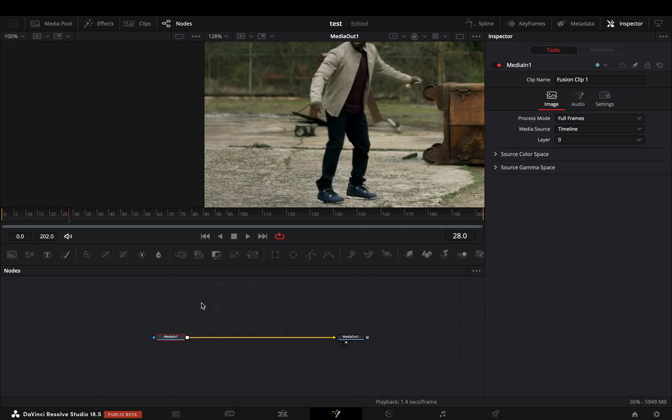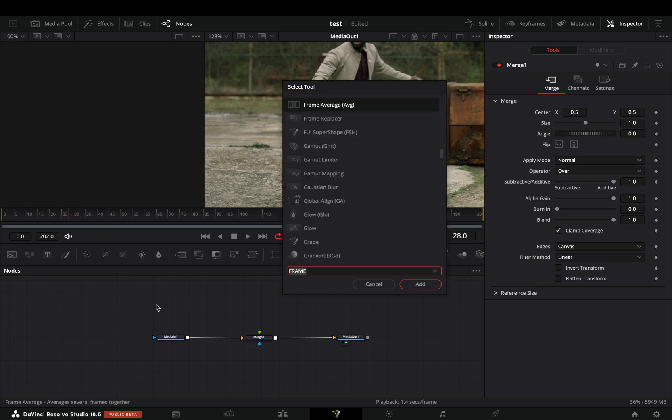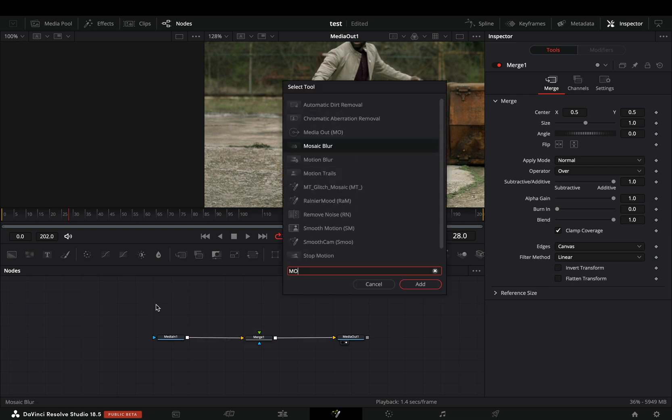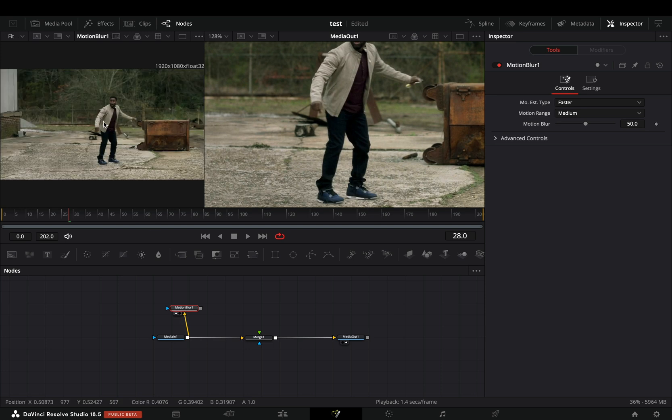Instead of this, add a Merge Node after your clip, and then bring a Motion Blur Node in empty space. Connect your clip to this and drag it to the left viewer.